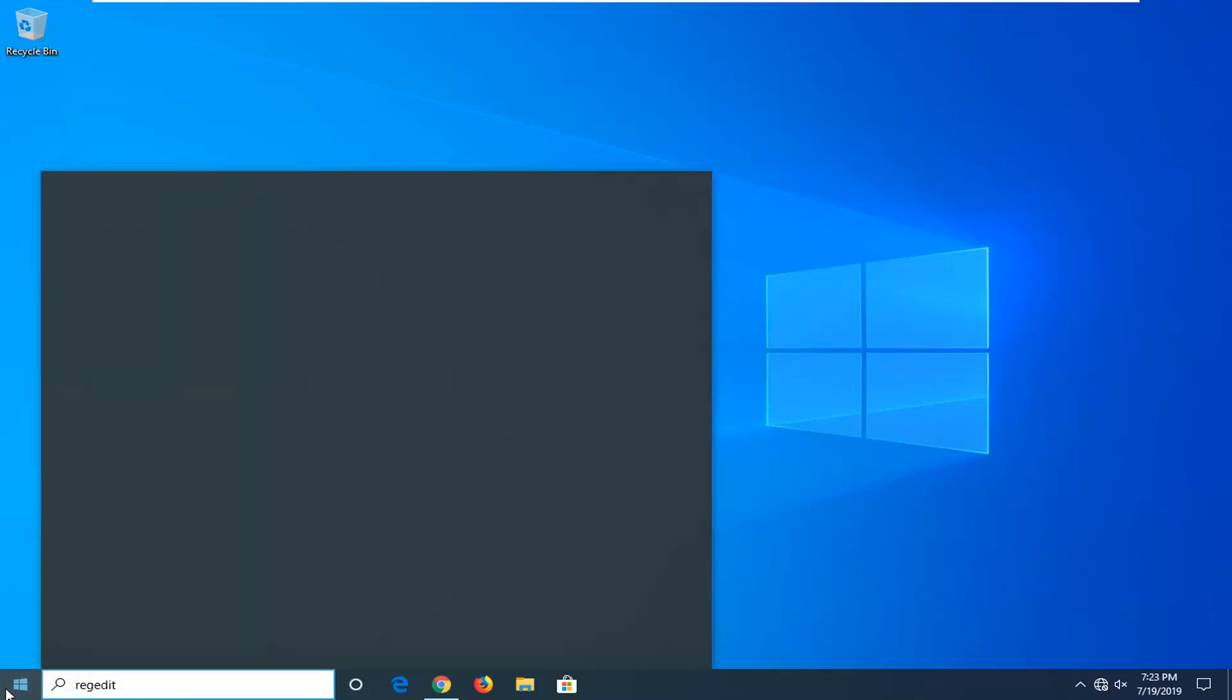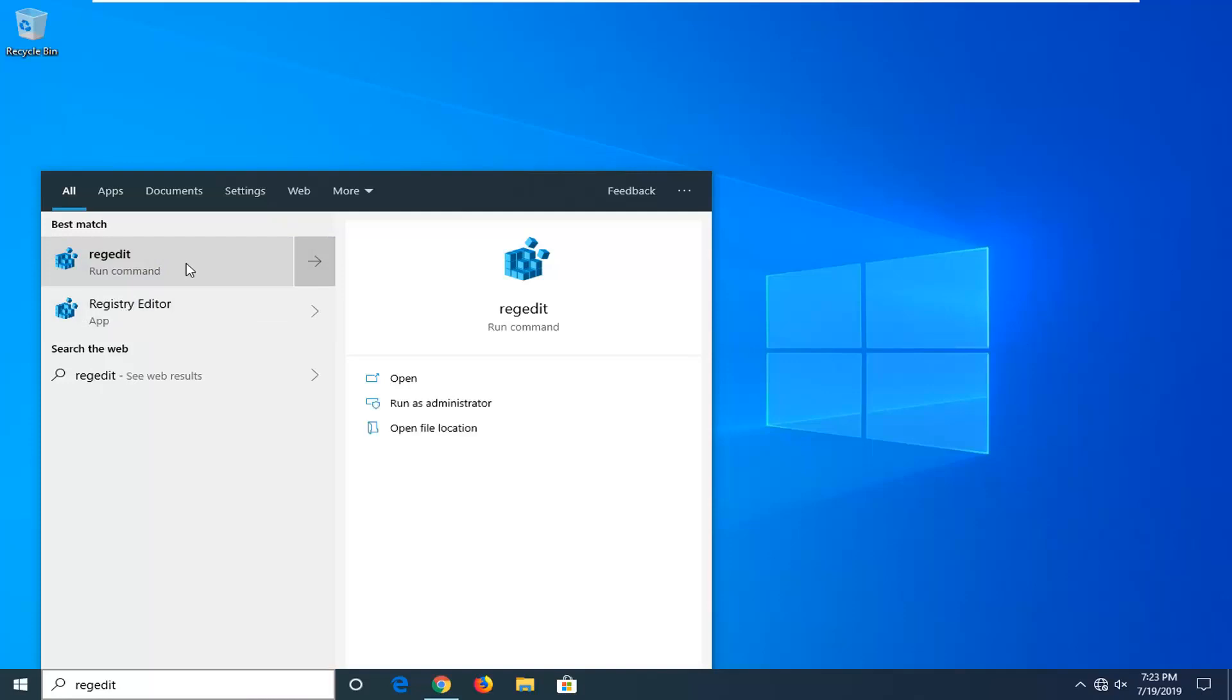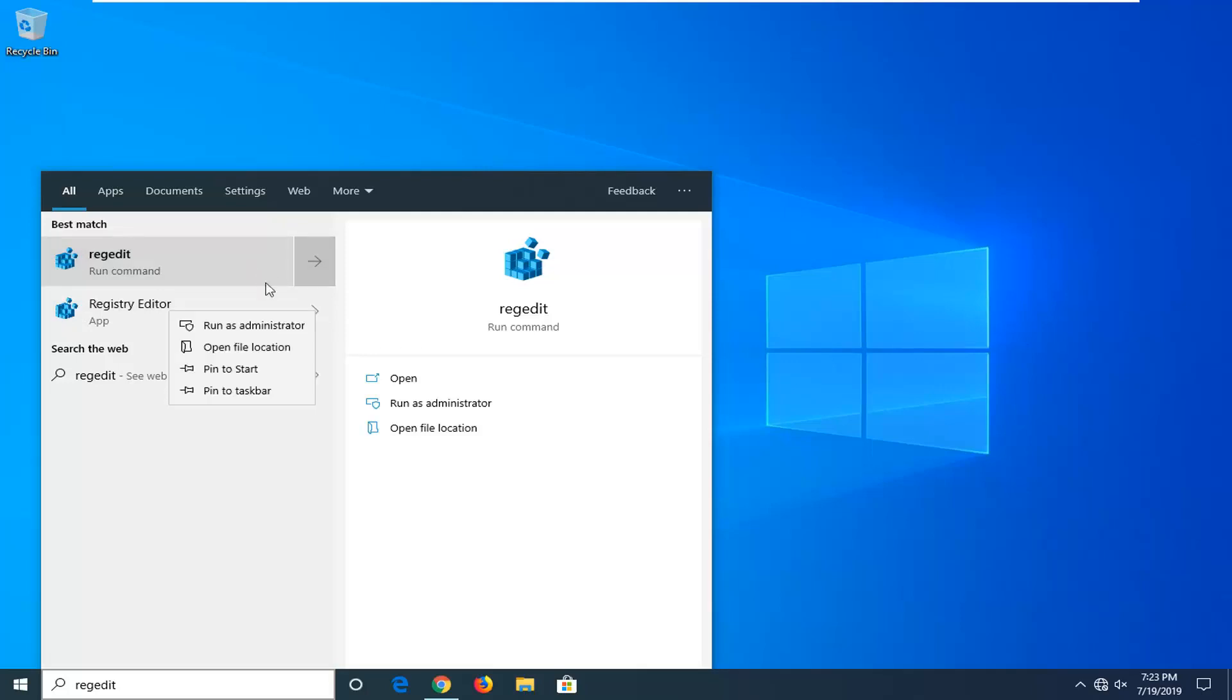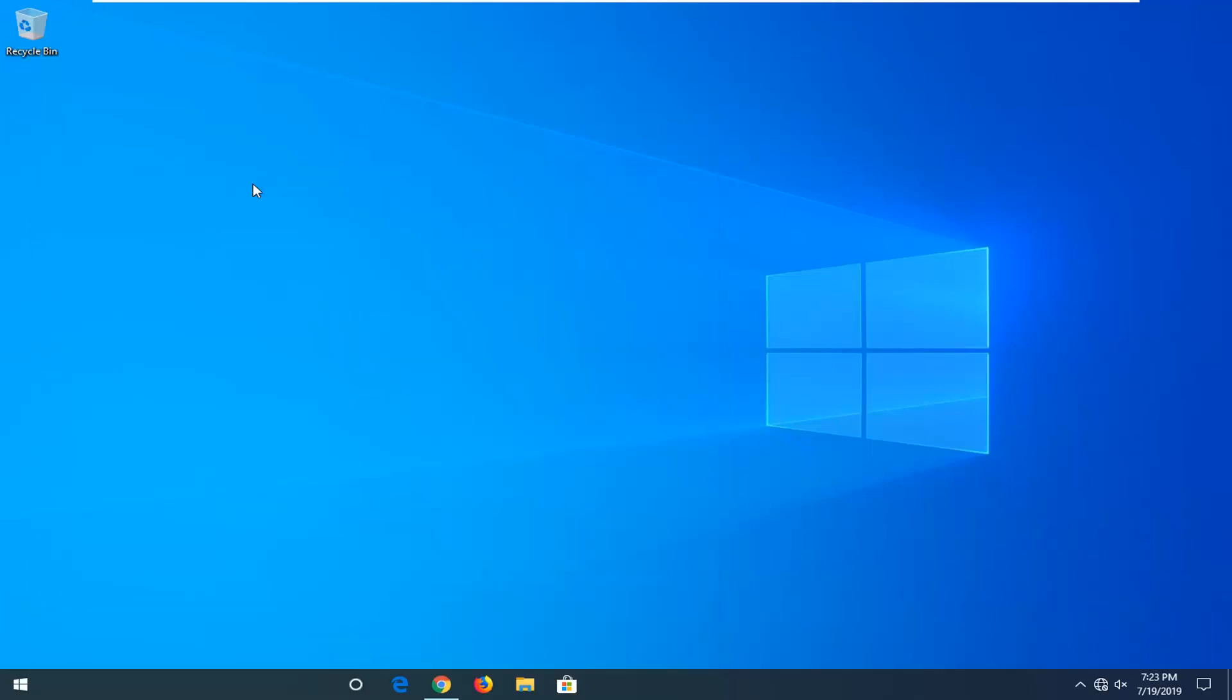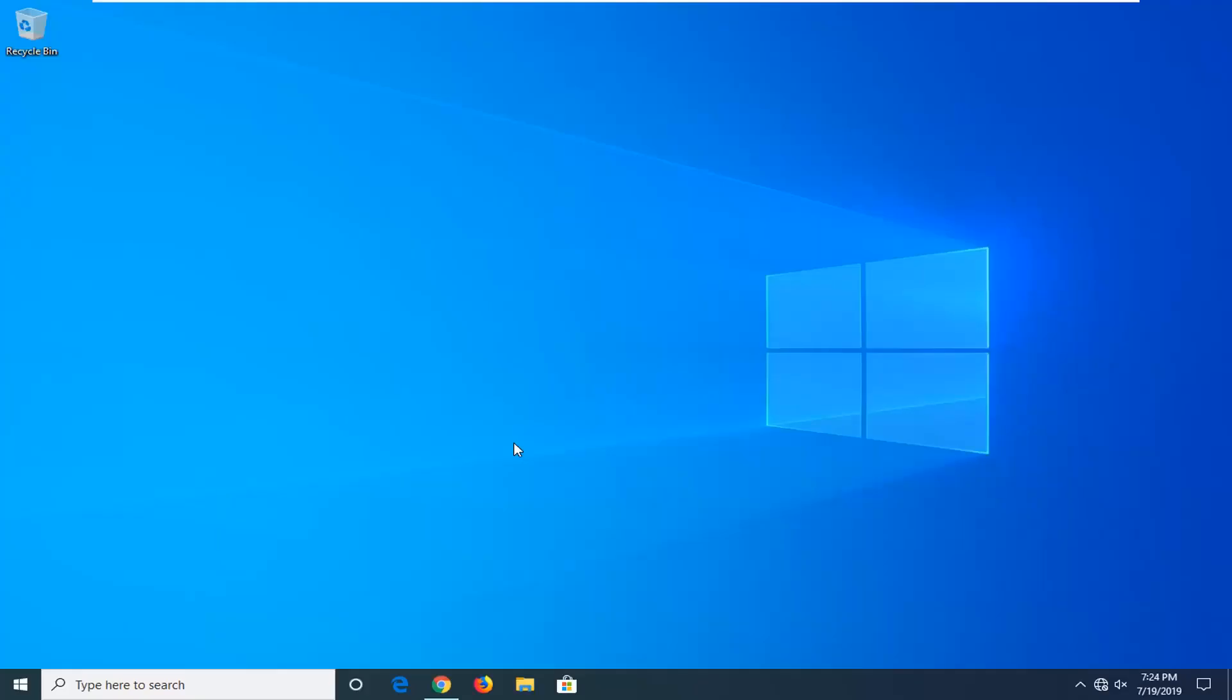Registry Editor should come back in the search menu results. You want to go ahead and right-click on that option in the list, and then select run as administrator. If you receive a user account control prompt, select yes.